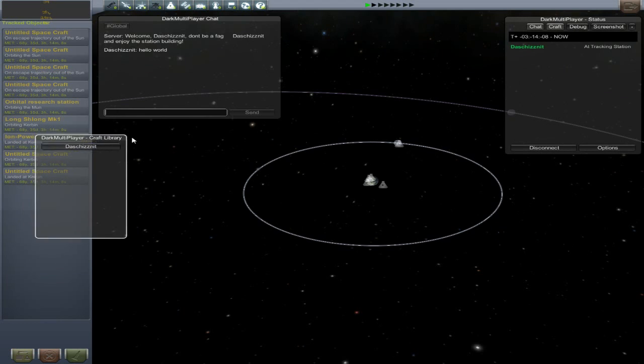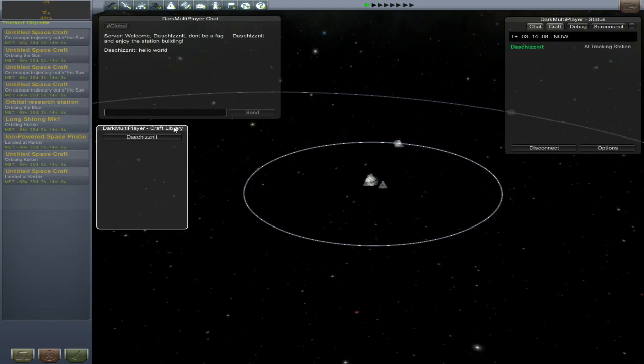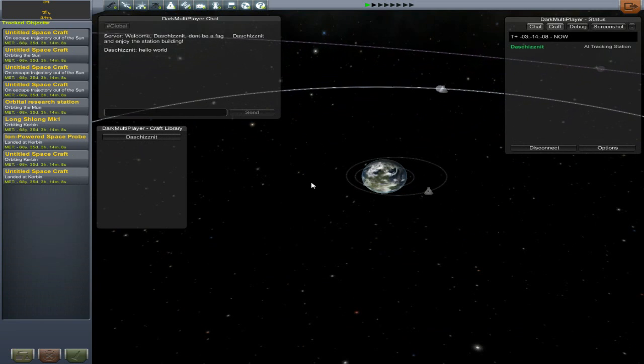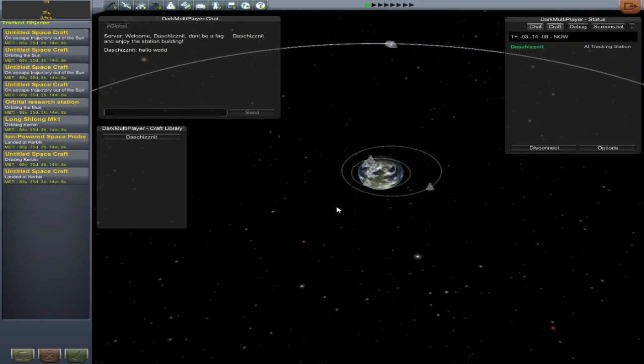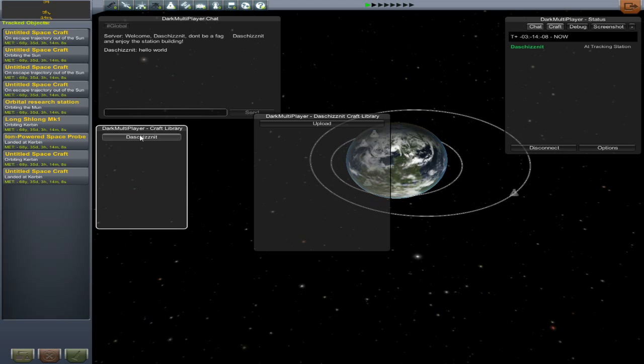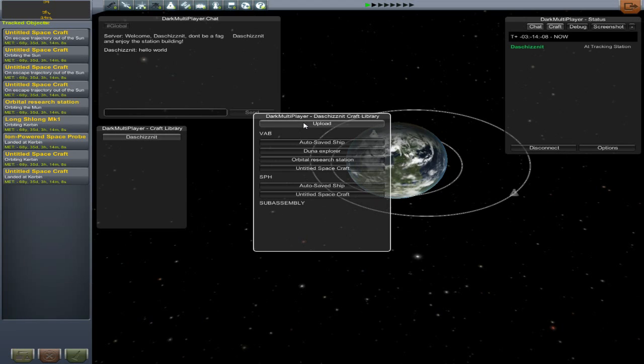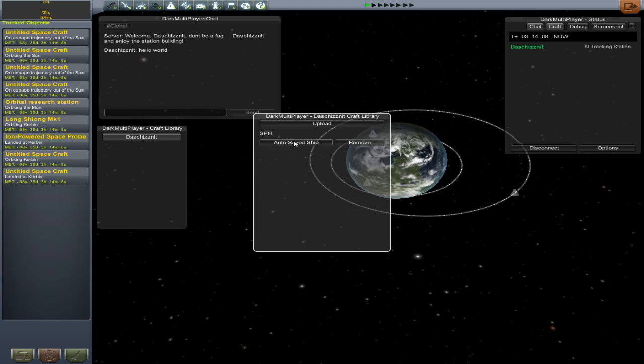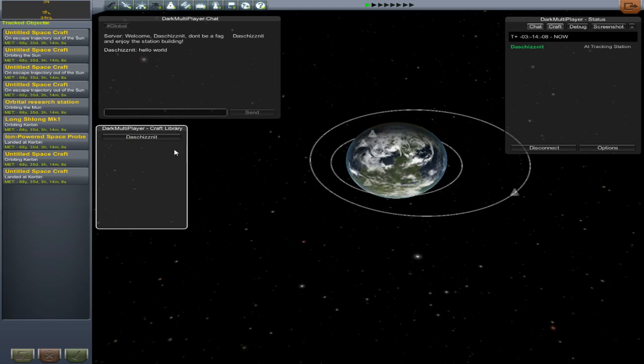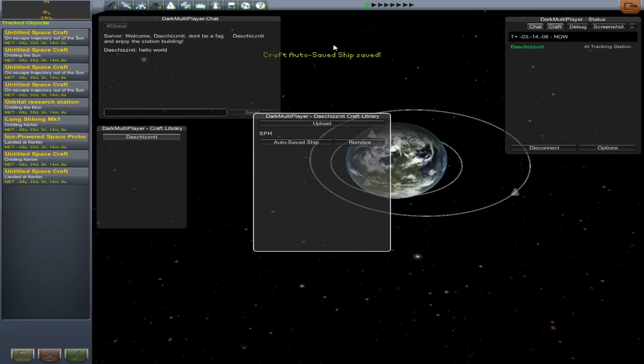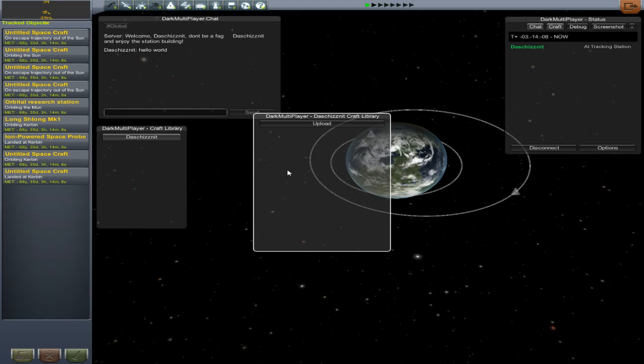The craft library allows you to share craft directly. If someone else is like, hey, that vehicle worked really well for the mission, could I have it? Well, I can be like, well, okay. I can upload any of these. So, auto-saved ship. And then, click on decision. SPH. Auto-saved ship. I can click it. Craft auto-saved ship saved. Or I can remove it and get rid of that.